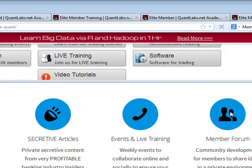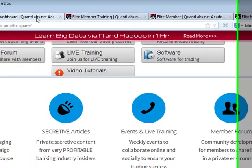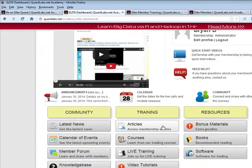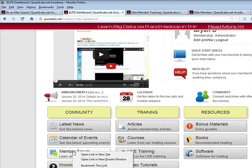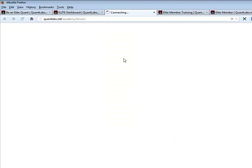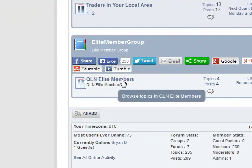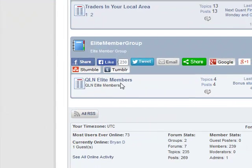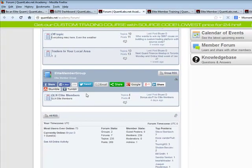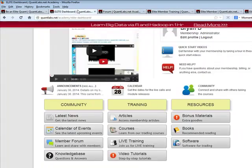What we're also trying to encourage is for members to use the forum. We have a special private forum only for members — the QuantLabs Elite members forum. That's underway.